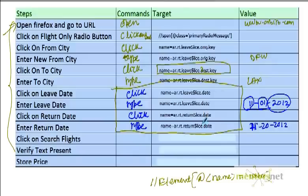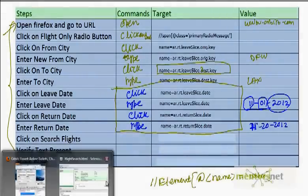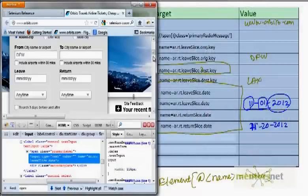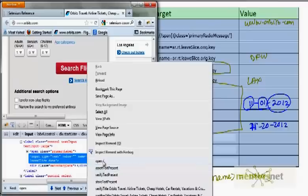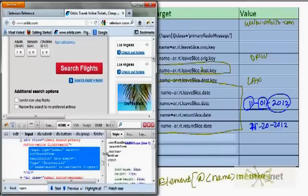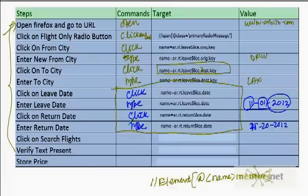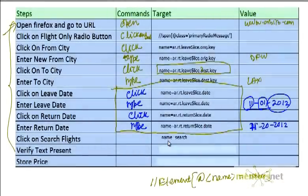Finally, I am going to click on the 'Search Flight' button. To find the locator for that, right-click and inspect element. Looks like we have something called 'name=search'. So the locator would be 'name=search' and the command would be 'click'.